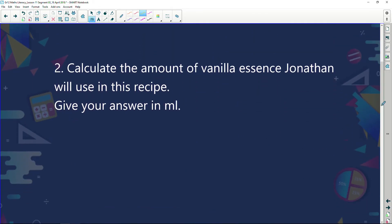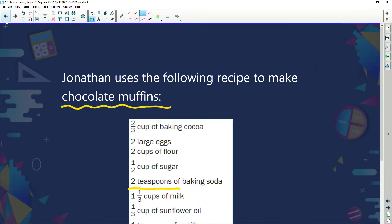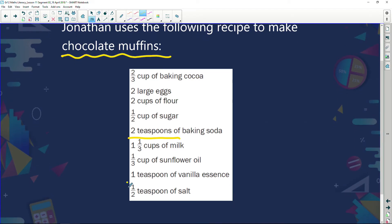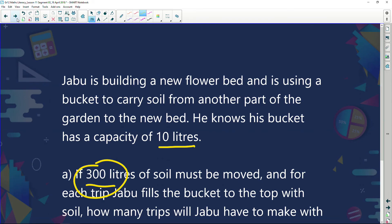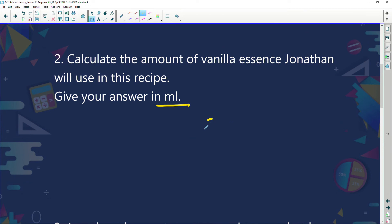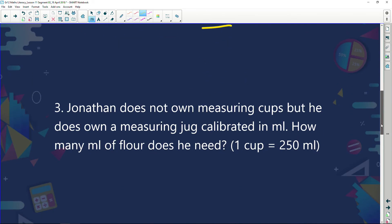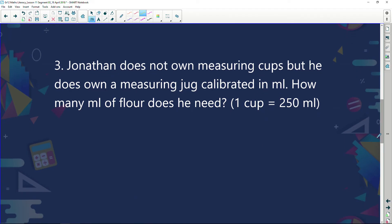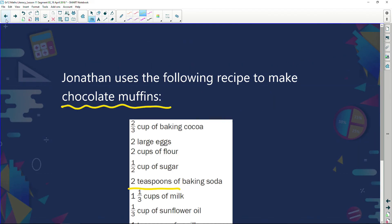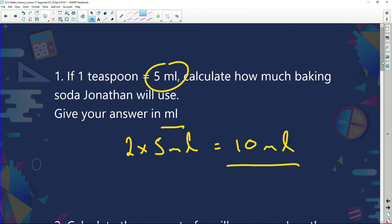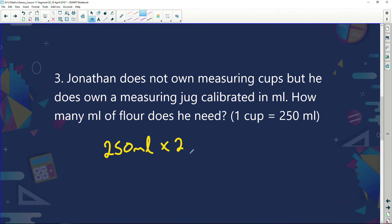Calculate the amount of vanilla essence Jonathan will use. The recipe states he needed one teaspoon, and a teaspoon is 5 millilitres, so he'll use 5 millilitres of vanilla essence. Jonathan doesn't own measuring cups, but he does own a measuring jug calibrated in millilitres. We're told one cup is 250 ml. He needed two cups of flour: one cup is 250 ml, multiplied by two gives him 500 ml of flour.